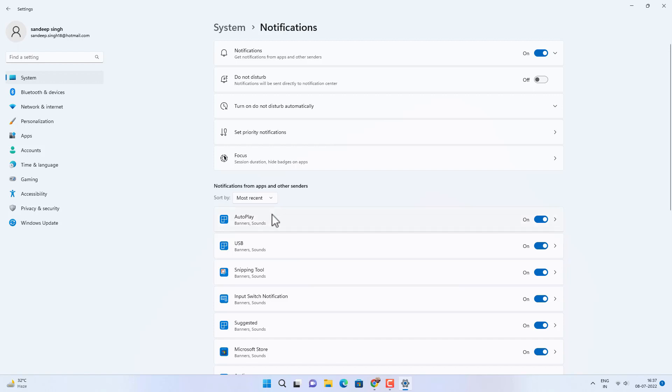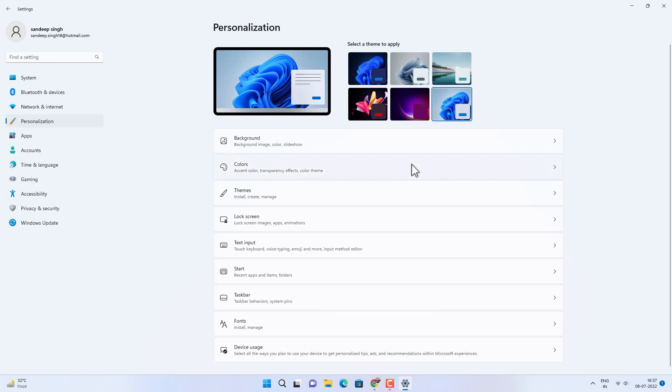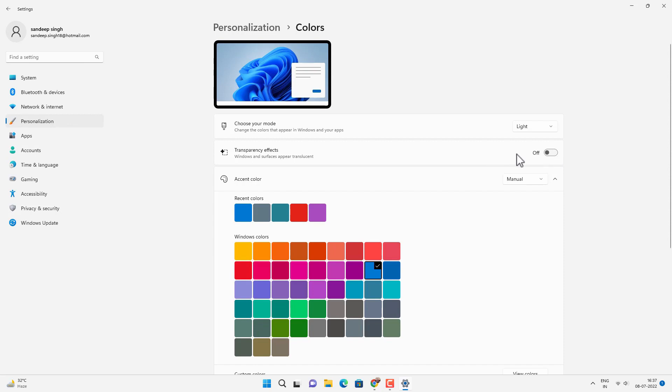Now next setting you need to change is go to Personalization option and then Colors. And disable transparency effects. By disabling this option you won't get transparency effects, but it will make your Windows 11 run smoother.